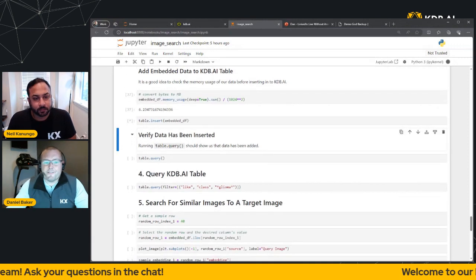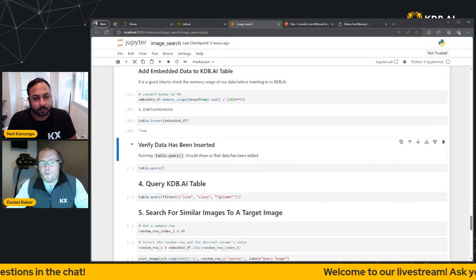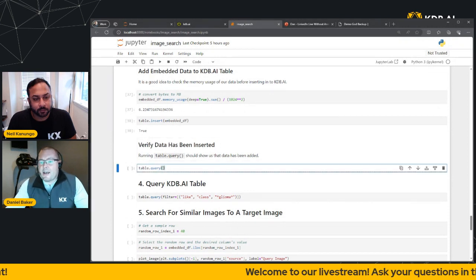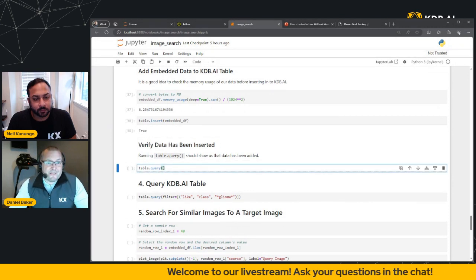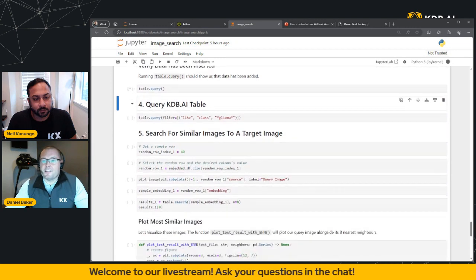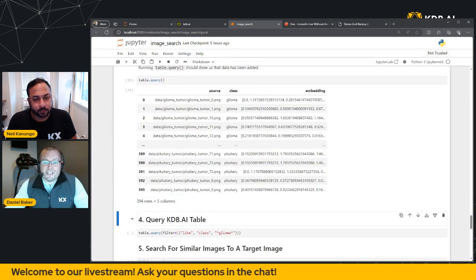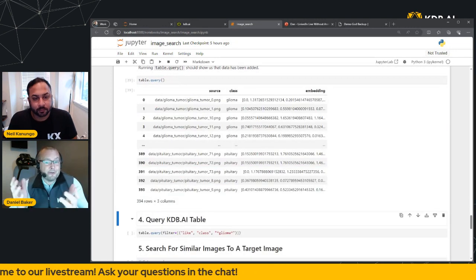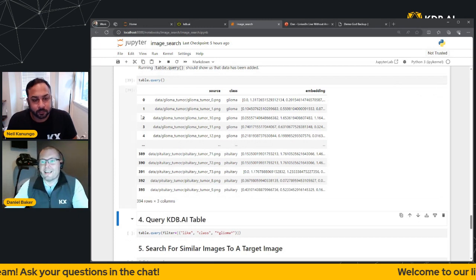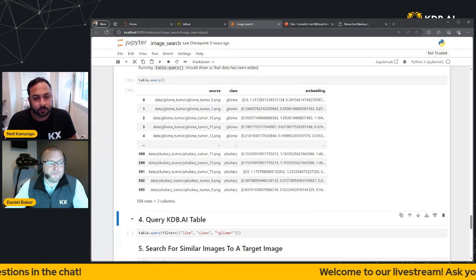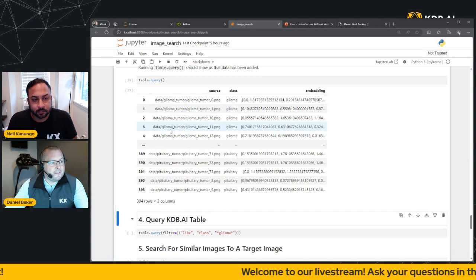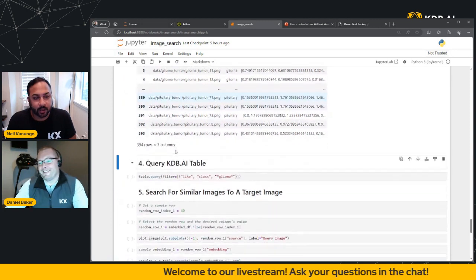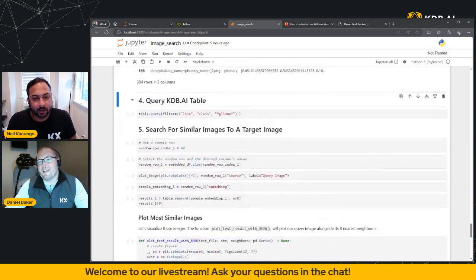So let's wait for that to update. We can see that's gone in. And now I guess what we want to do is just verify that our data insertion has taken place, which again should hopefully yield our 394 embeddings across the three columns. All good? Looks great. Awesome.